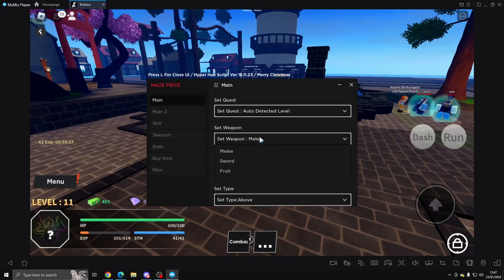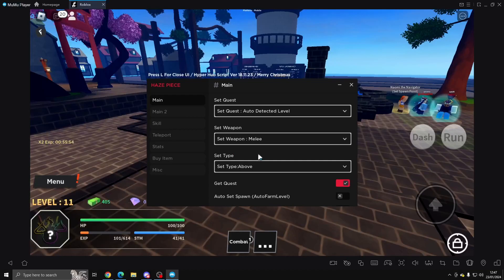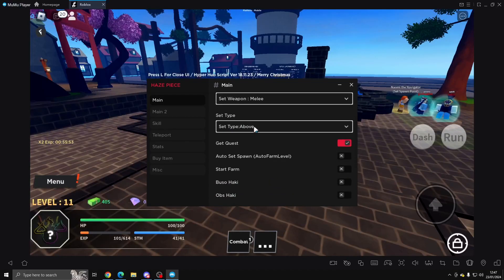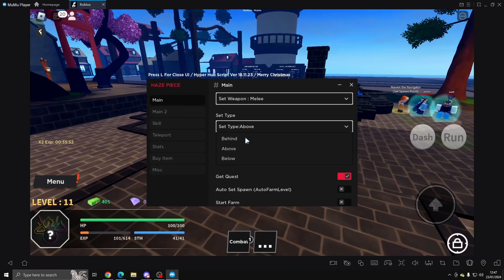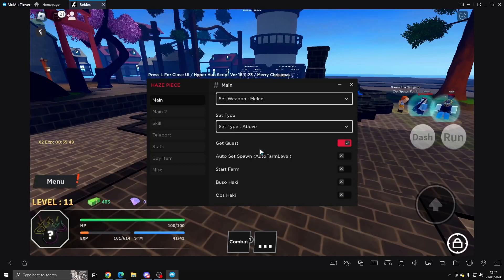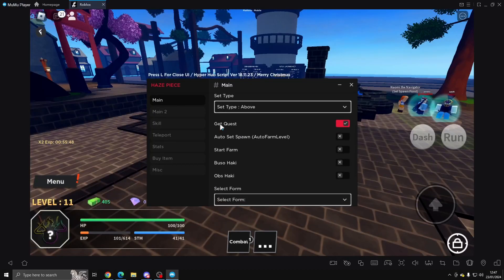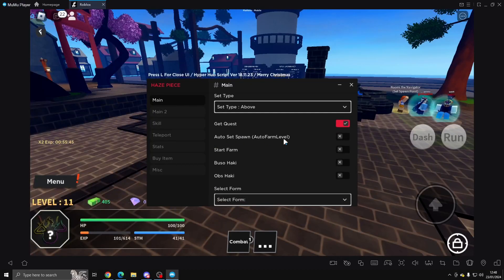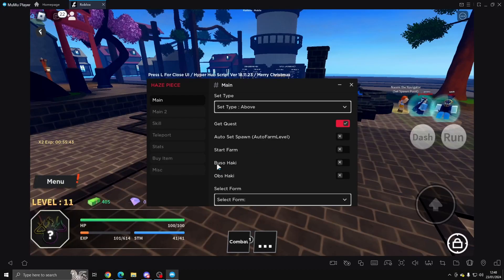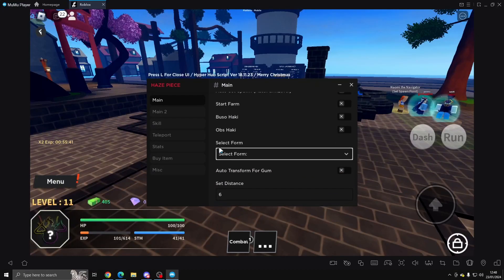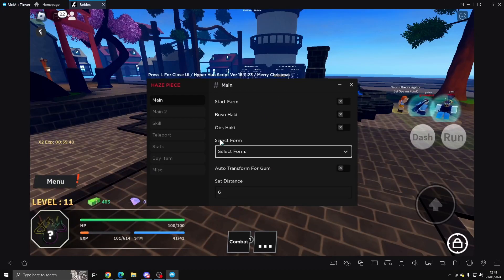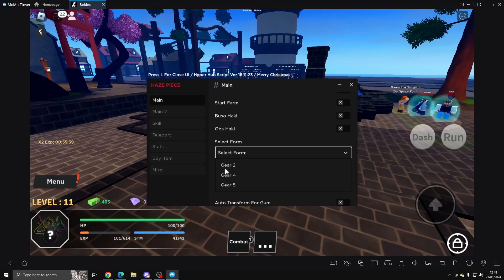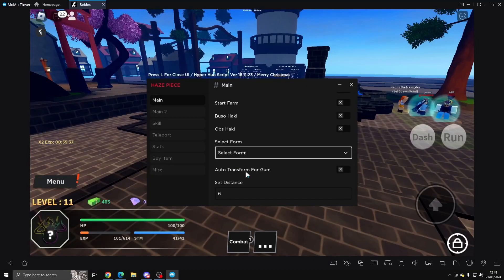Then set your weapon - you can do Melee, Sword, or Fruit. We're going to do Melee. Set Type: Above, Below, or Behind. We're going to just leave it at Above. Then we've got Get Quest, Auto Set Spawn for Auto Farm Level, Start Farm, Buso Haki, and Obs Haki.